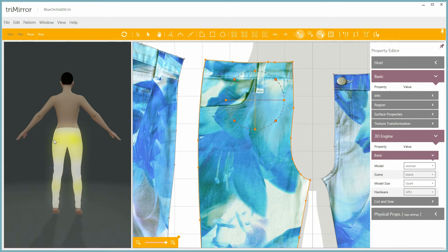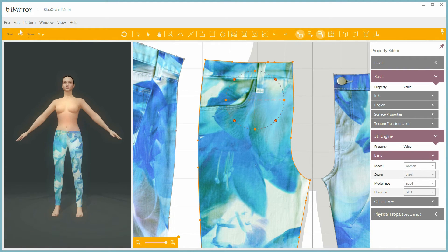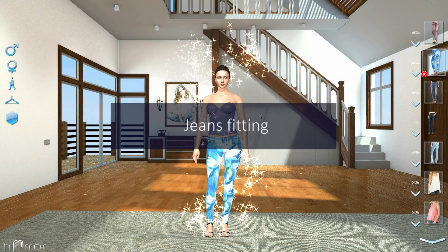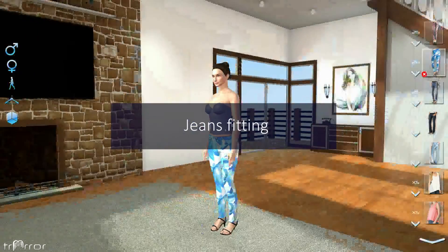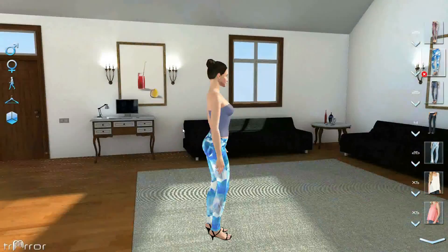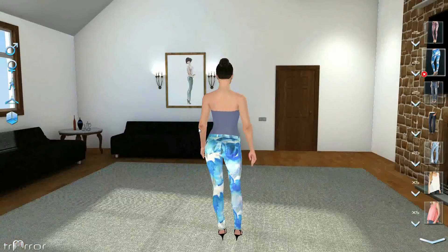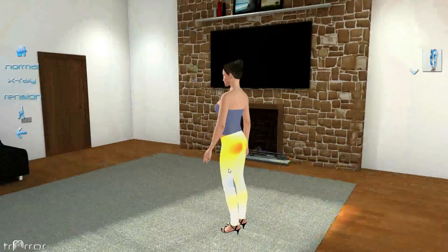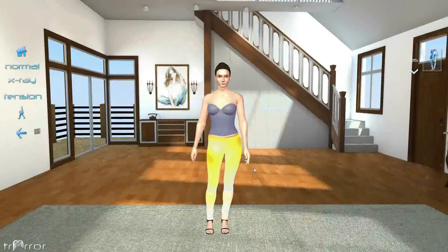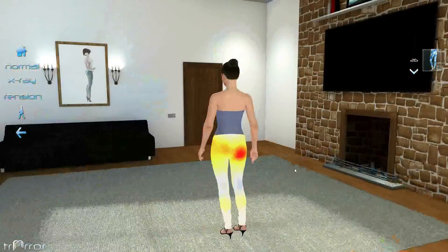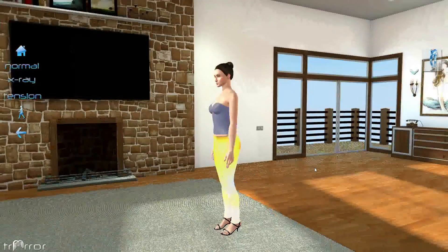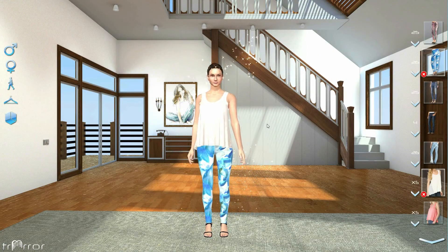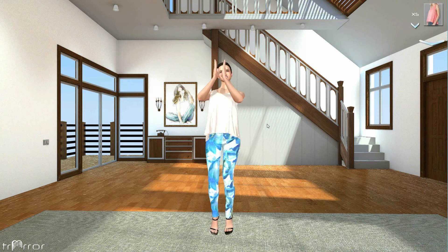Now let's export them for future use in the Trimirror try-on system. This is how they look to the end user. She seems to like these jeans.